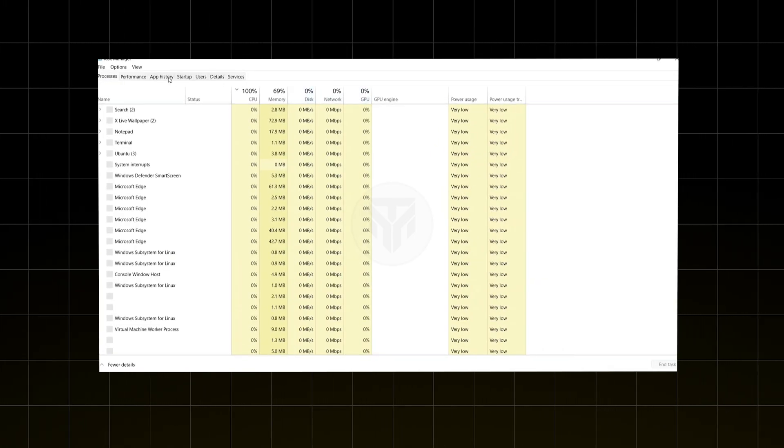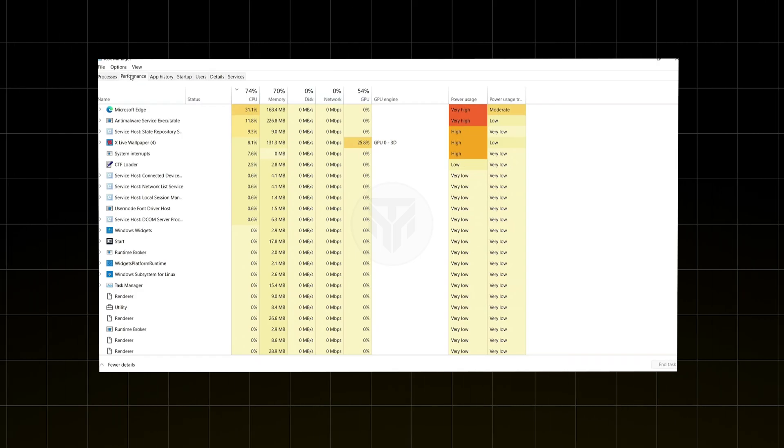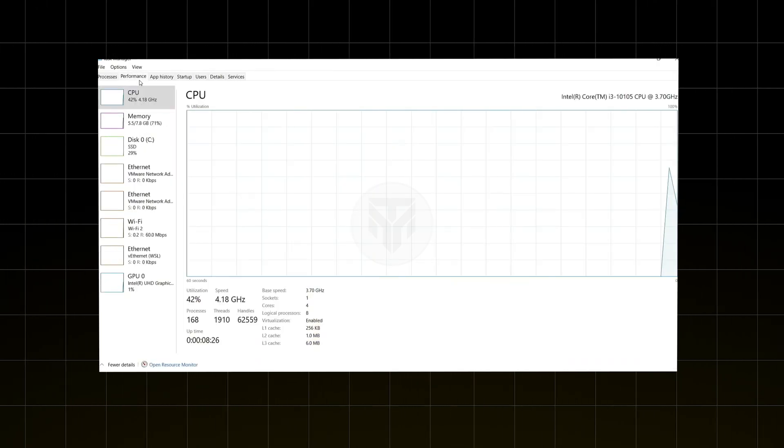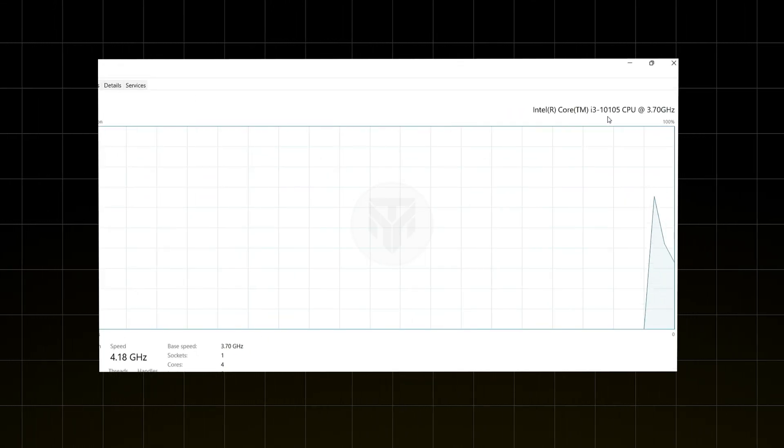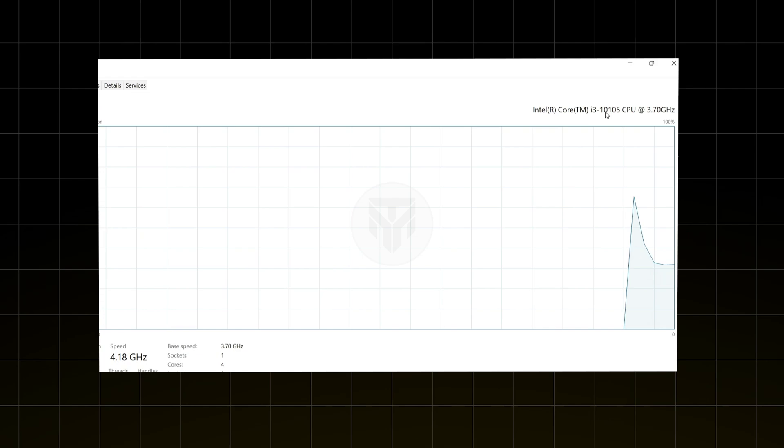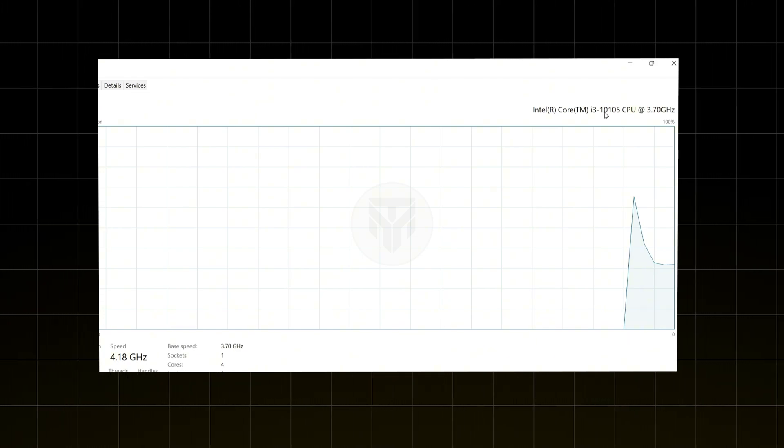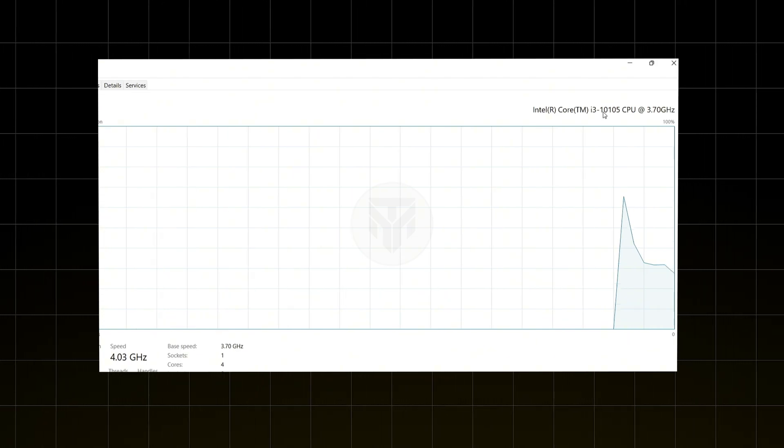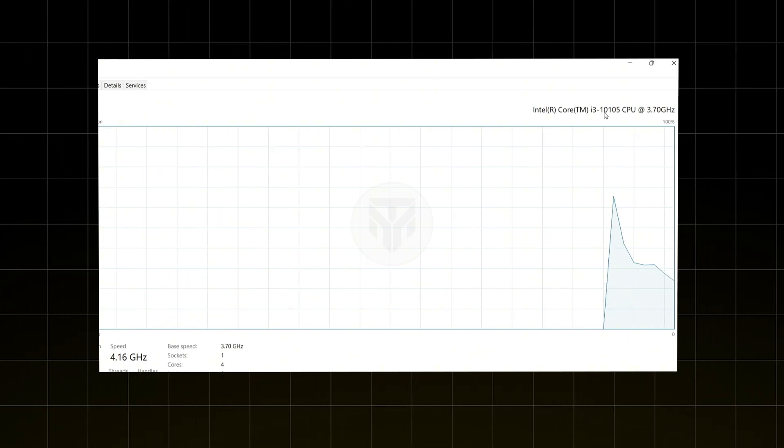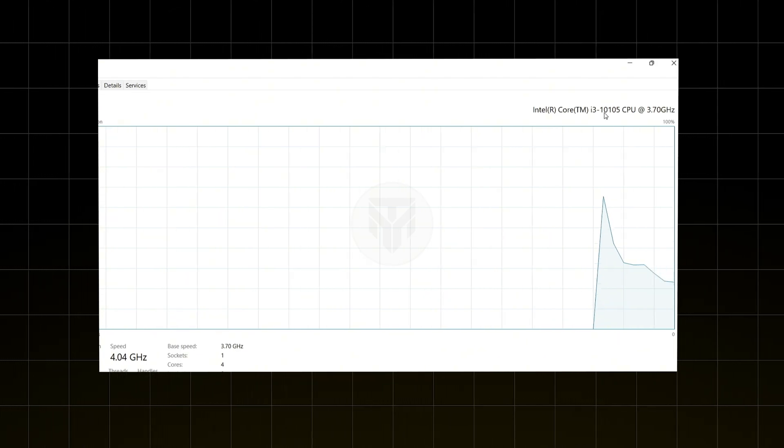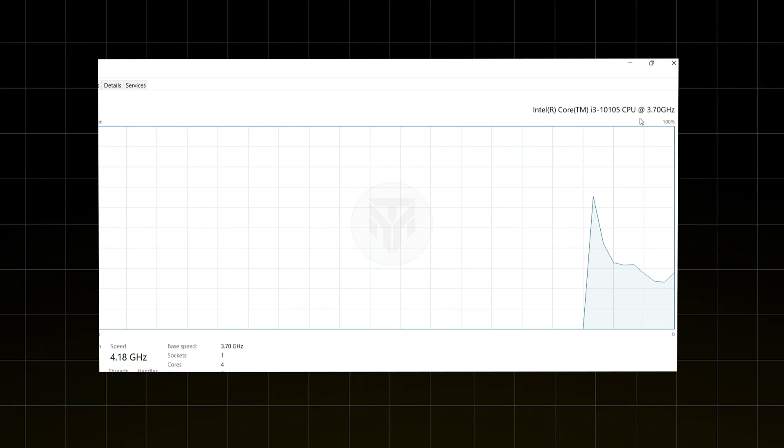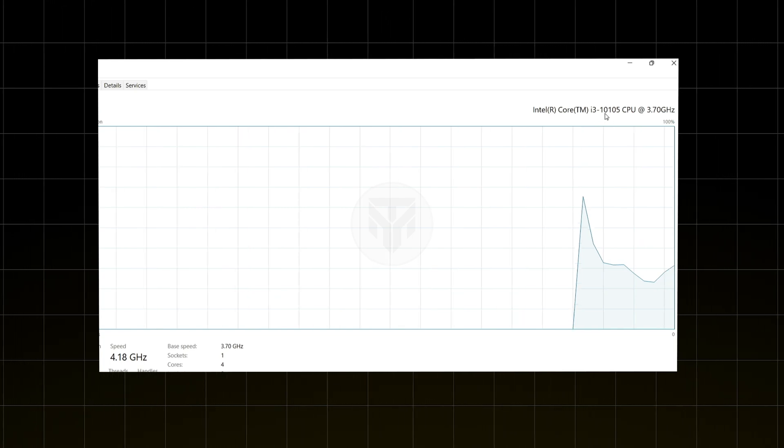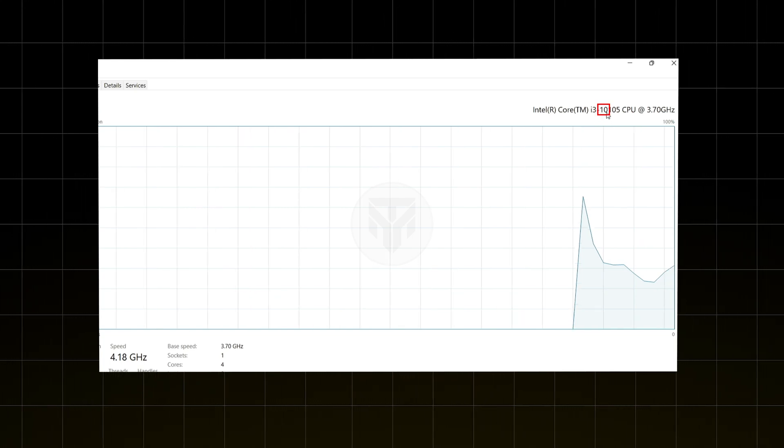Open Task Manager, go to the Performance tab, and select CPU. You'll find your processor details in the top right corner. For example, my PC shows Intel i3-10105, the 10 after i3 means it's a 10th gen CPU.